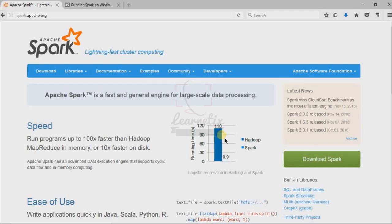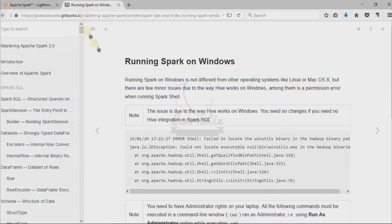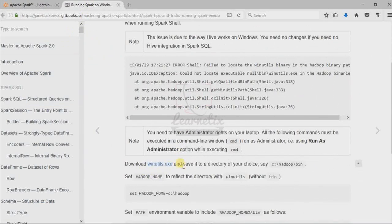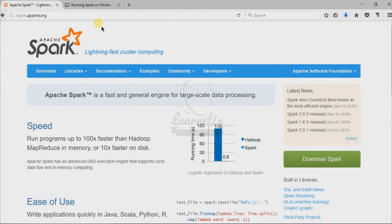For Apache Spark installation on Windows, we have to do two things. First, we have to download Apache Spark, and second, we have to download WinUtils.exe. I will provide both links in the description so you can directly take them from there.